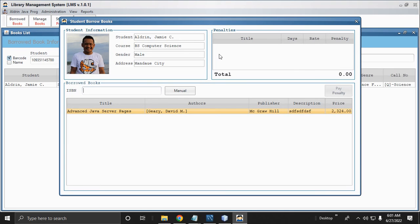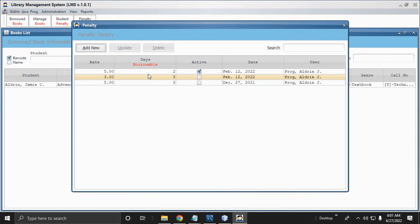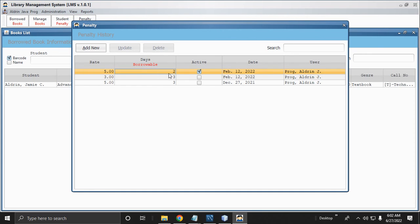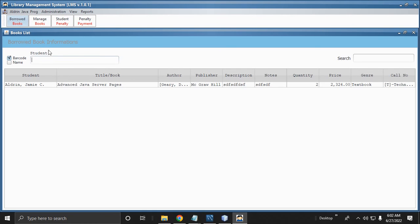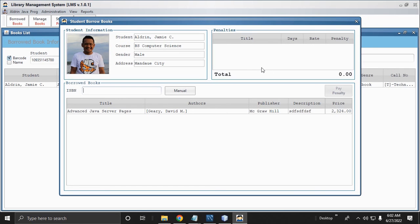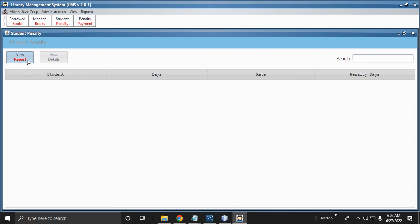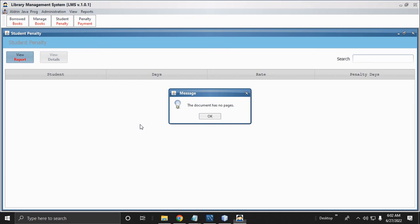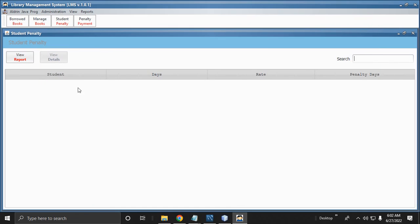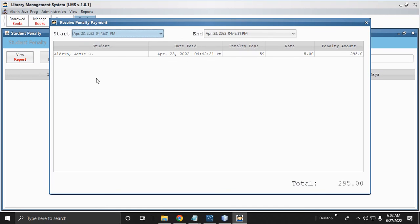You need to return it — click Yes. The book will be returned. There are no penalties because it was not past the due date. Based on the penalty settings, the limit is two days, and the book was returned within two days, so no penalty. This is the Borrowed section — Aldrin Jimmy borrowed the Advanced Server. These are the active borrowed books. You can also view the report of student penalties — no student has a penalty.